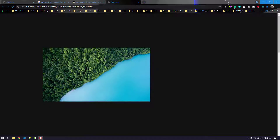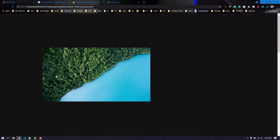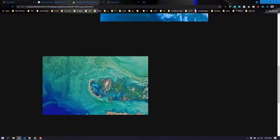Hello everyone, welcome back. In this video we are going to create a simple image reveal effect. When we reload the page, the image is going to be revealed by sliding from left to right and it also has a zoom-out effect. As we scroll down, all the images will have this same type of animation.